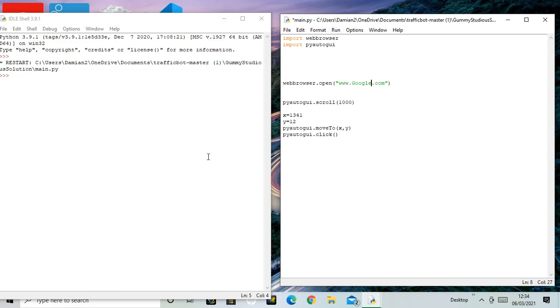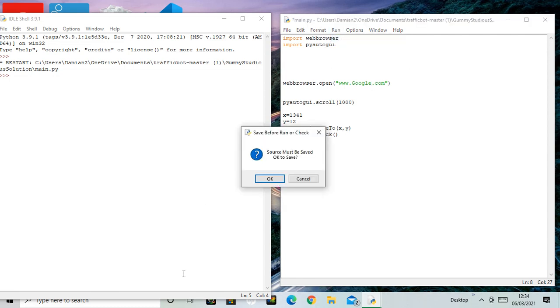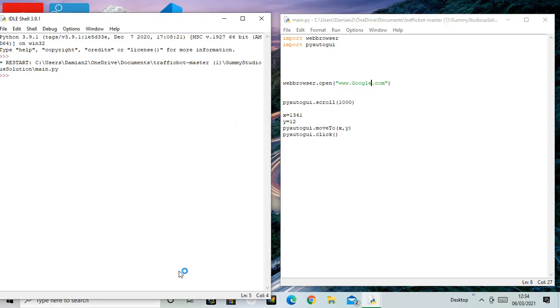So let's see how it can open Google. I'm going to run this, then I'm going to leave the cursor down the bottom. I'm going to take my hands away and it should do it automatically. So run in the module, leave the cursor down. It's going to be saved first because I changed it to Google.